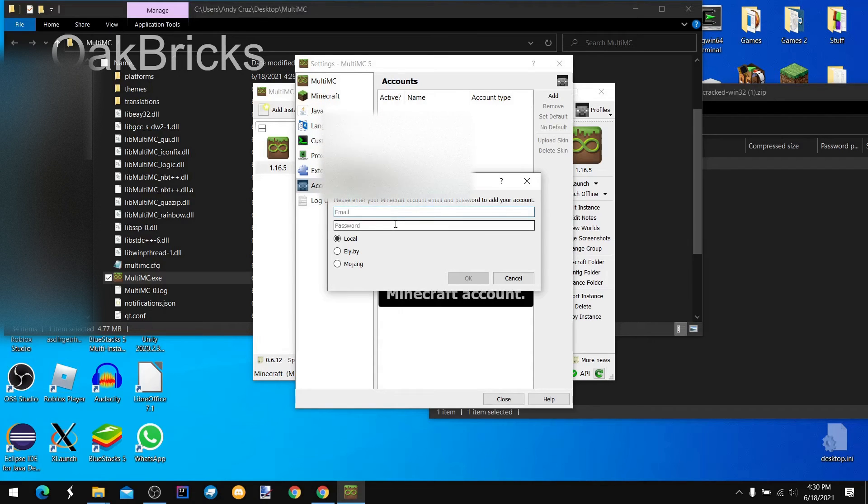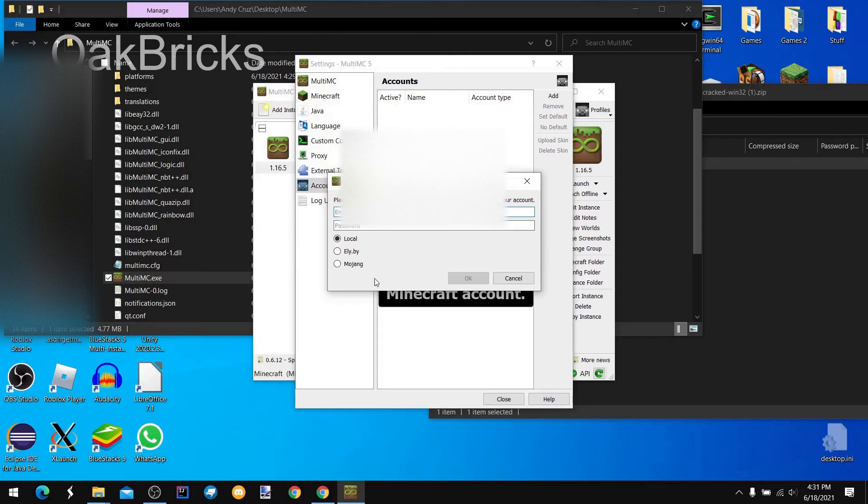Now we need to do local. Let's choose Eli Albi, Mojang, or local.